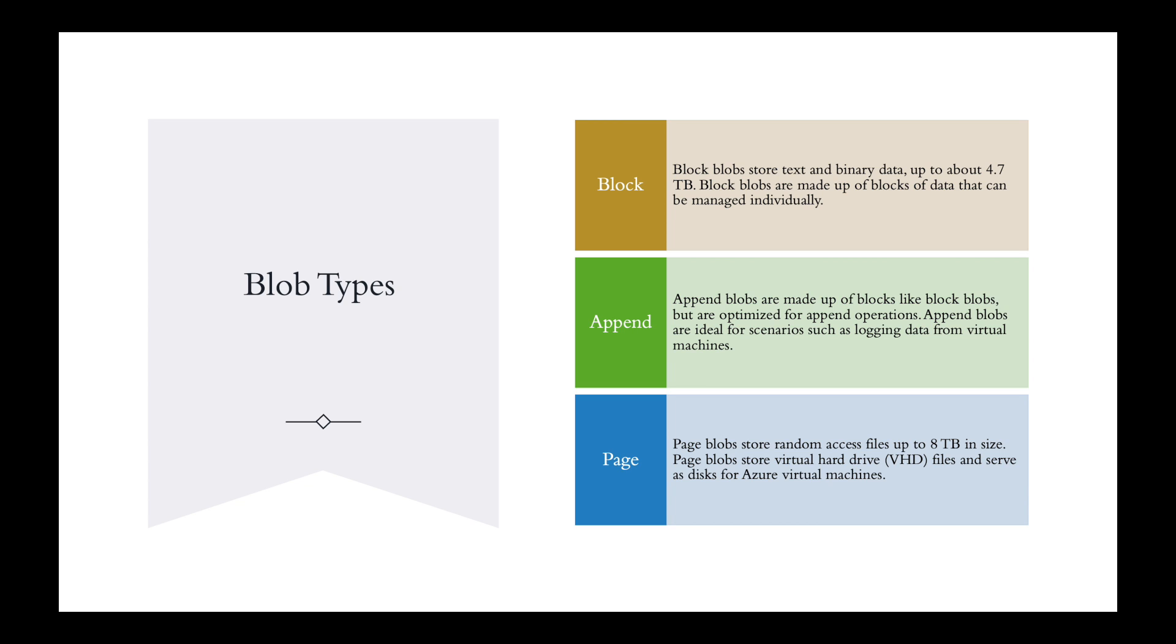Then there are append. Append blobs are made up of blocks like block blobs, but are optimized for append operations. Append blobs are ideal for scenarios such as logging data from a virtual machine.